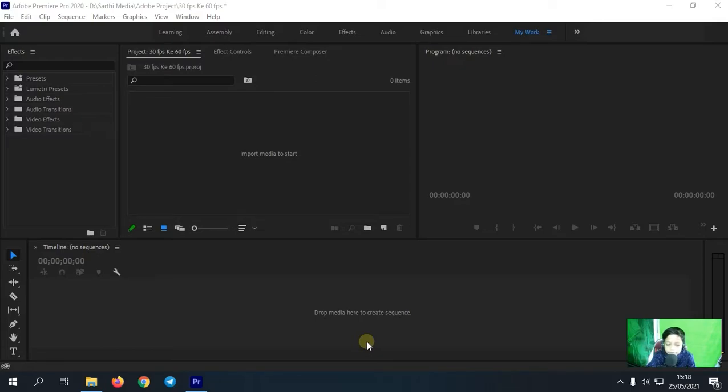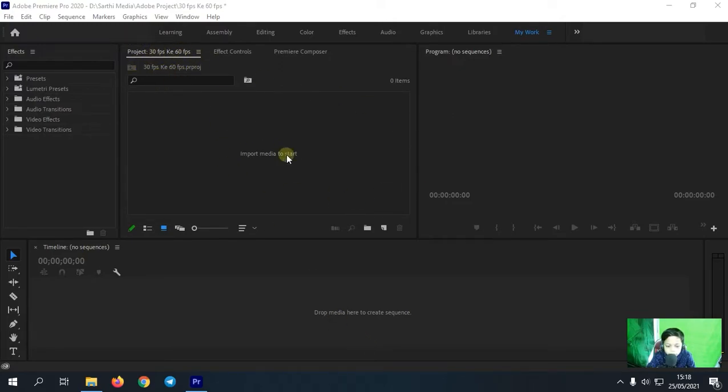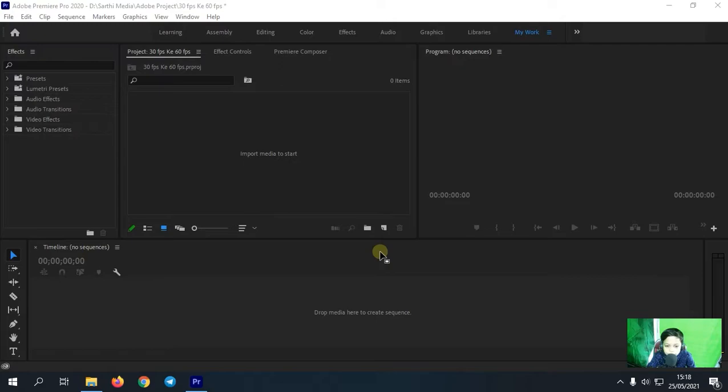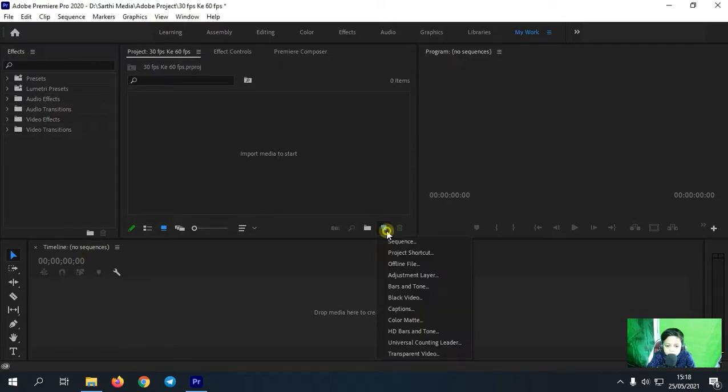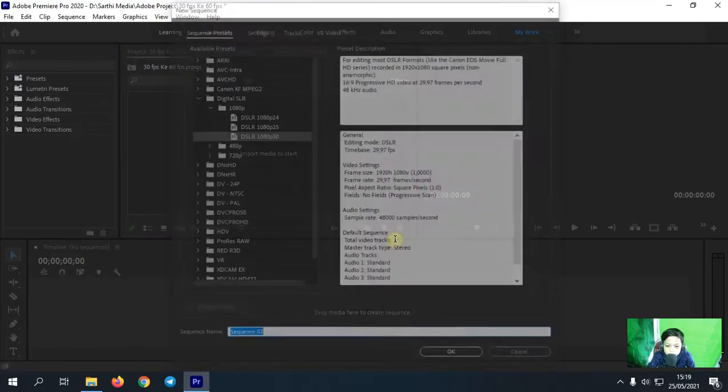Oke guys, jadi disini saya sudah ada di dalam Adobe Premiere Pro. Nah langkah selanjutnya, kalian harus buat dulu project ya, kalau tidak buat project ya tidak masuk seperti ini. Nah kemudian ketika kalian sudah membuat project, kalian buat sequence. Nah untuk membuat sequence, klik disini, lalu pilih sequence.